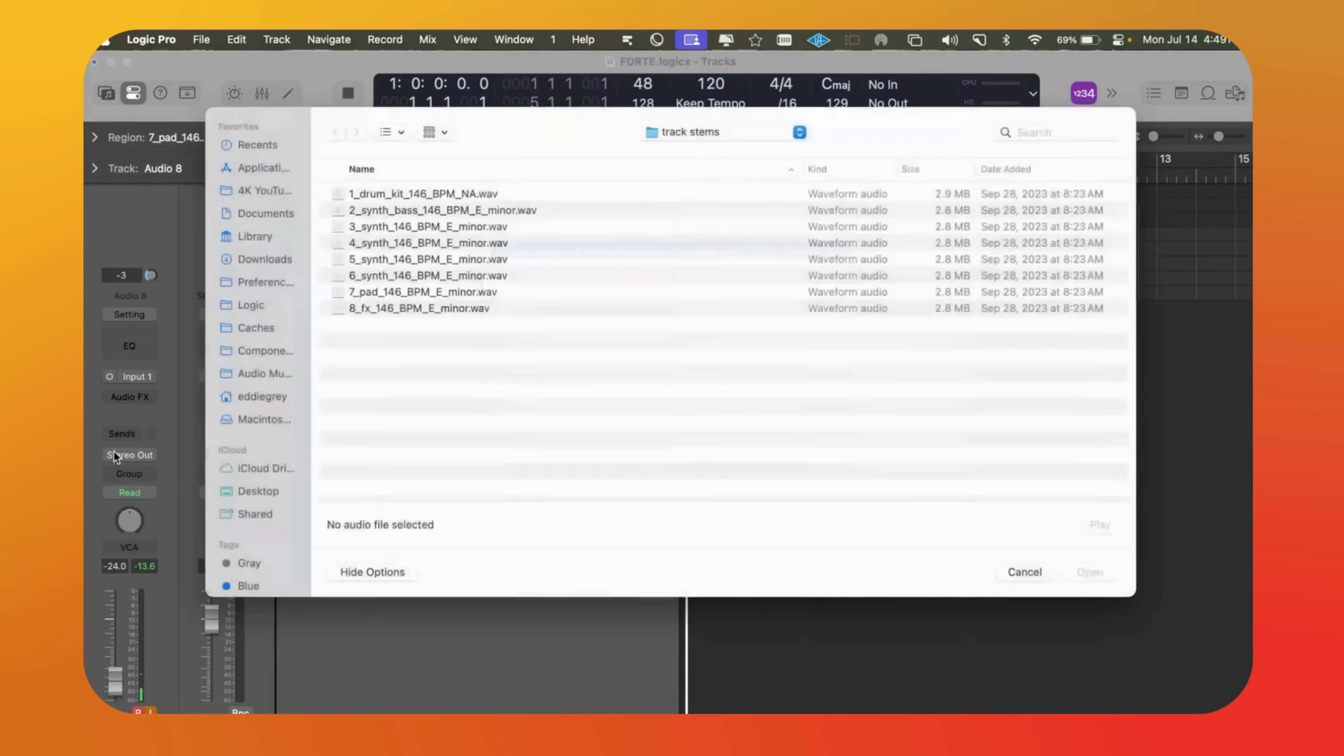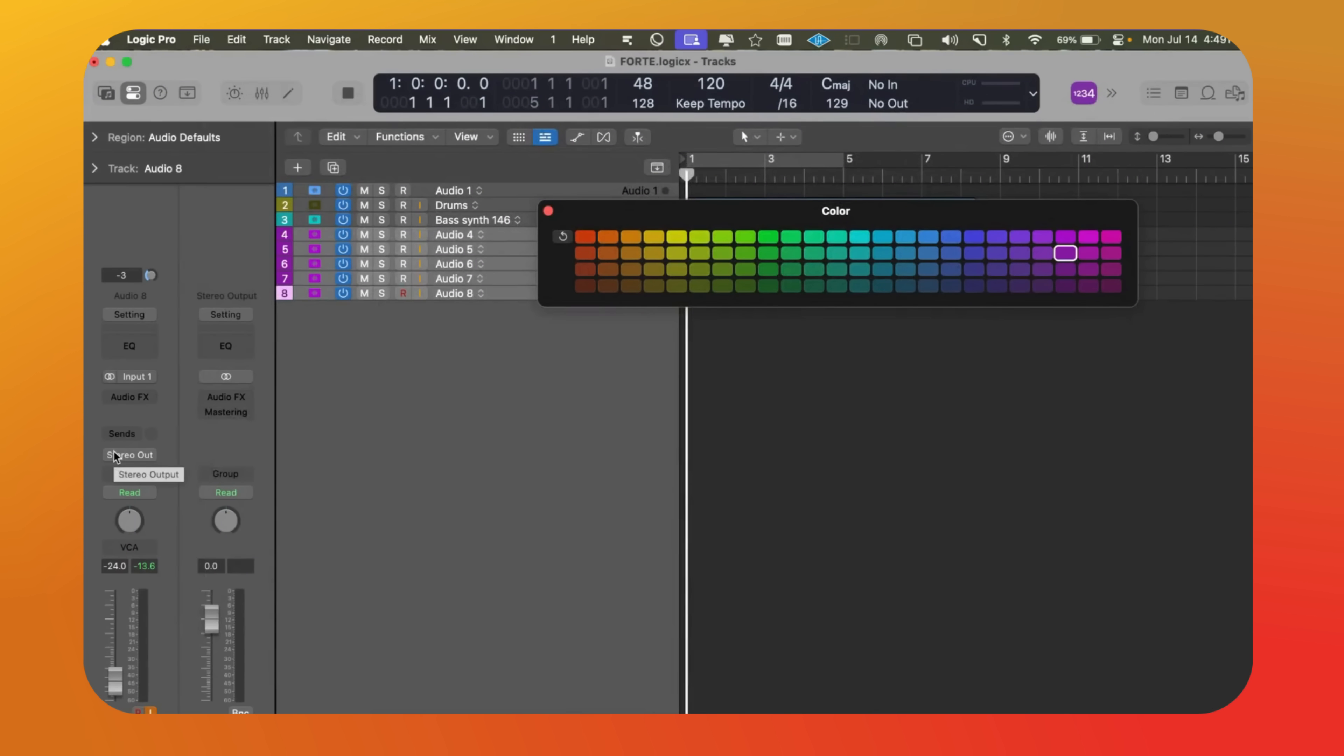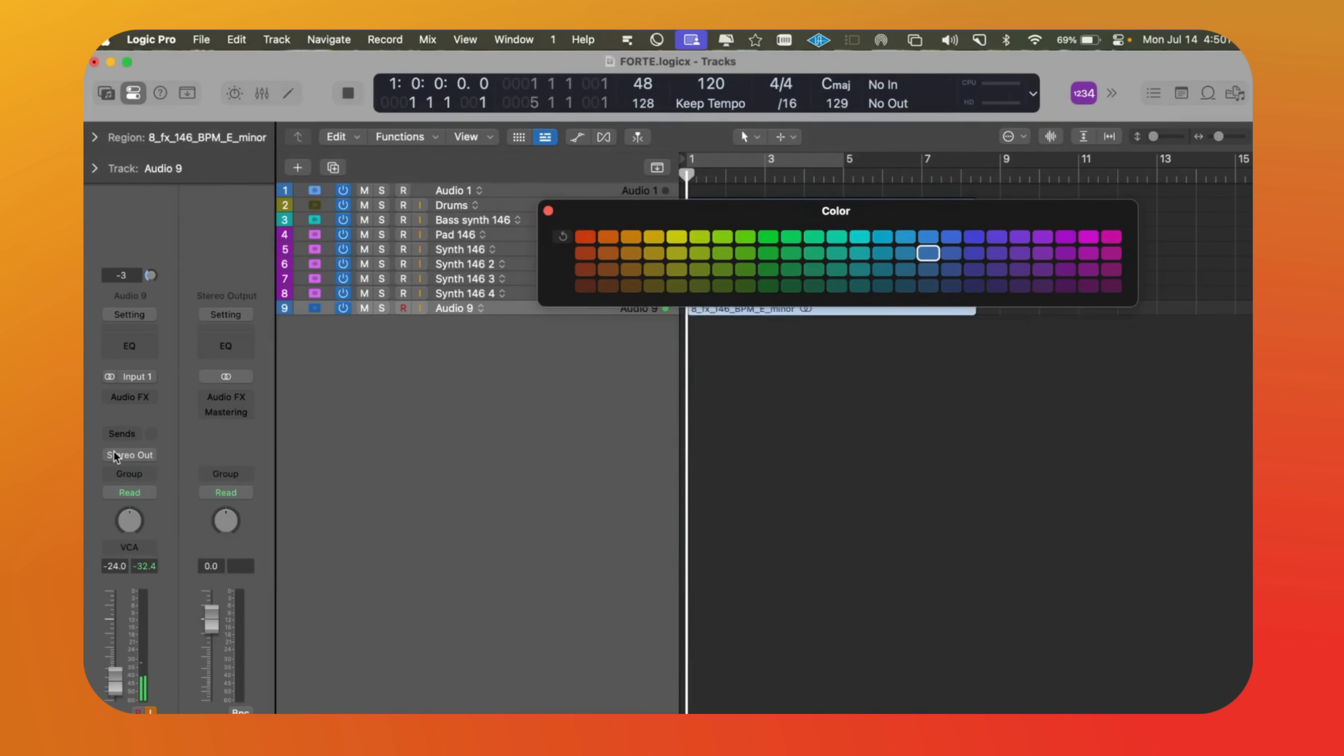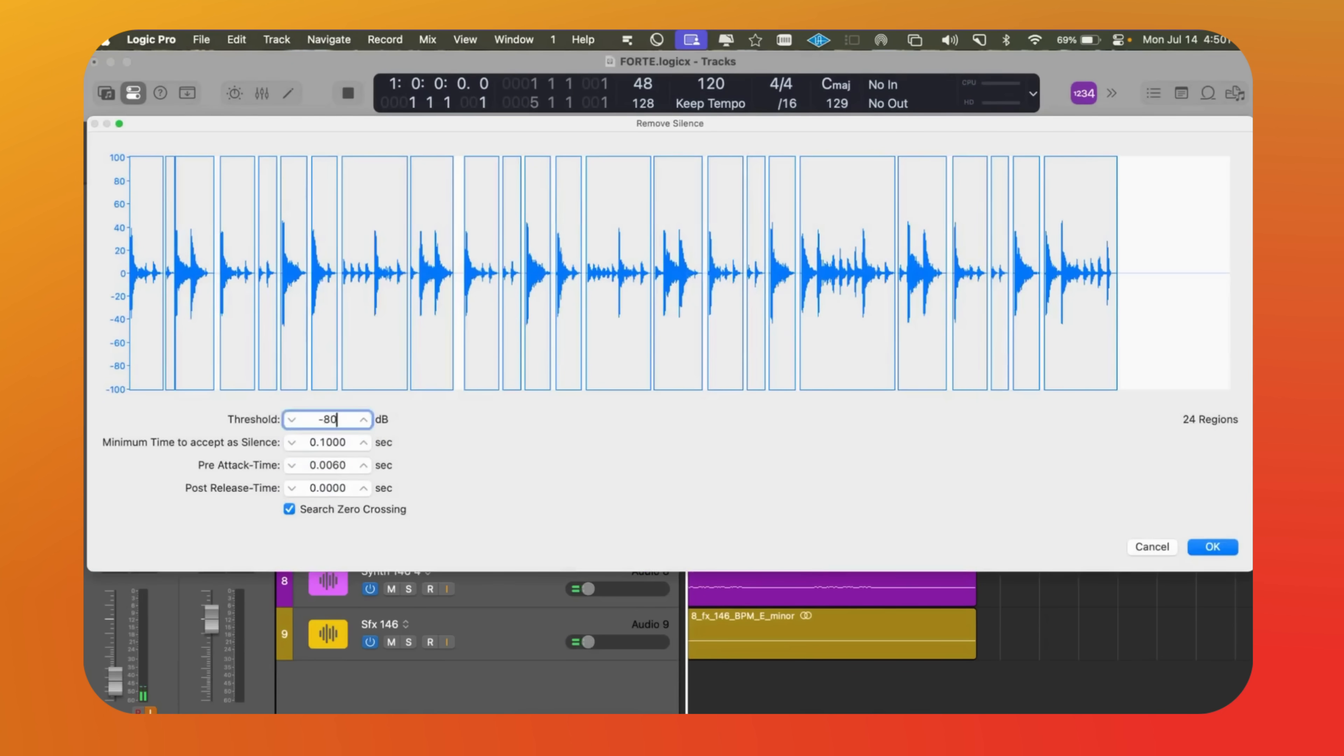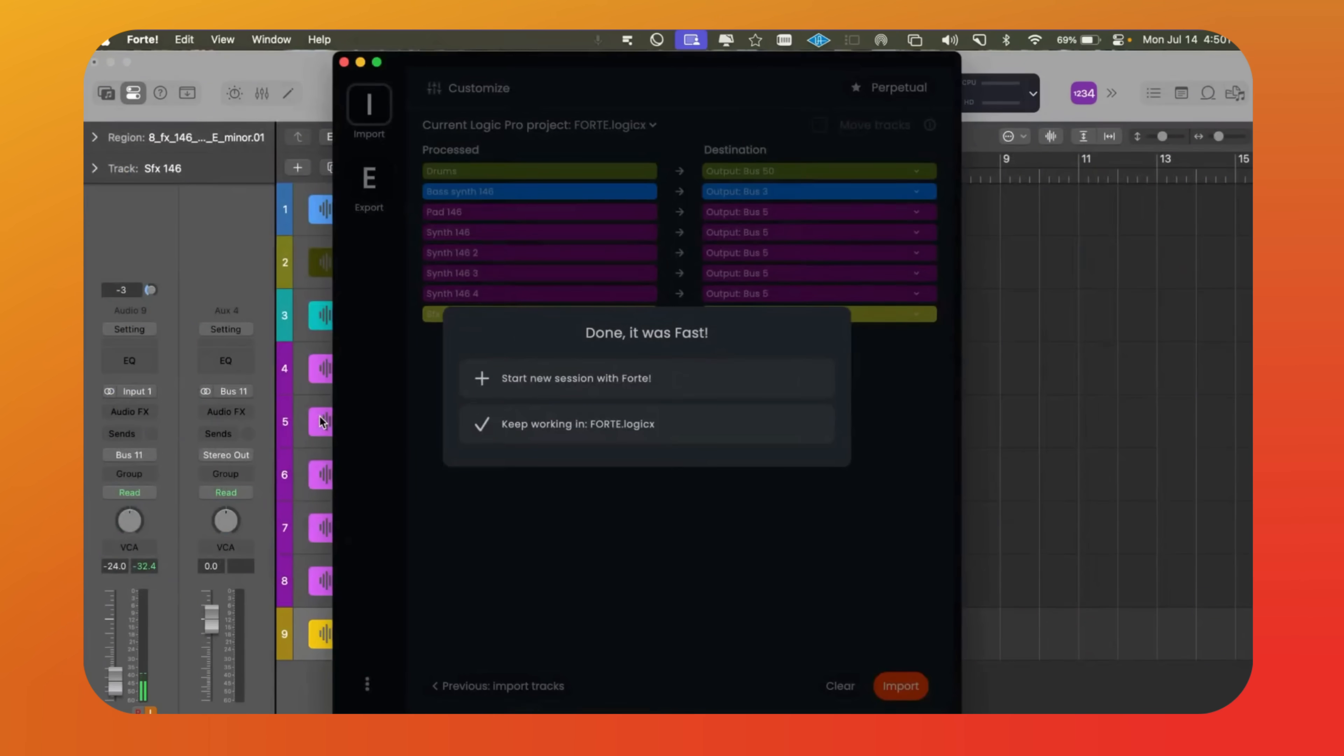As you can see, the process is smooth. Anyone who mixes knows how repetitive this work can be. Here we see removing silence from audio regions. And just like that, the job is done.